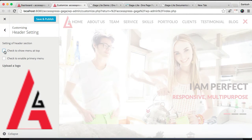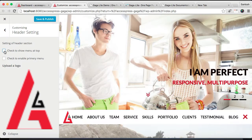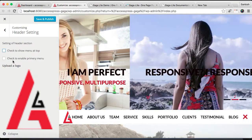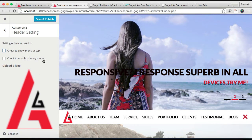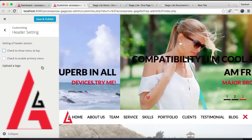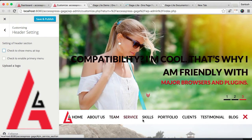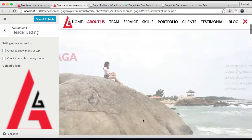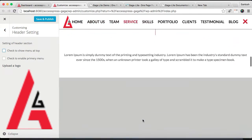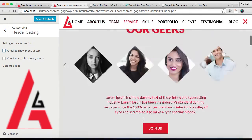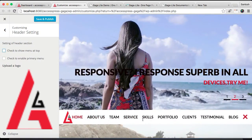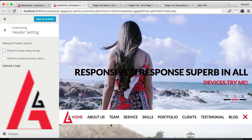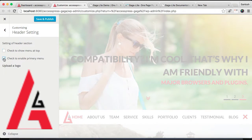Then here you can check to enable primary menu. These are all the sections that we have in our home page, but if you want to show your separate menu set on your header menu, then you need to check this thing and save and publish.